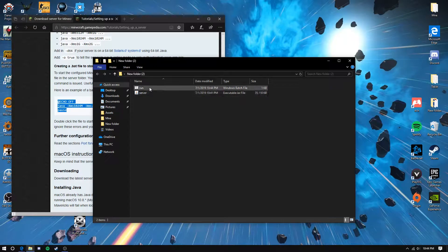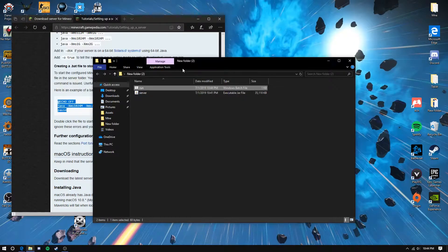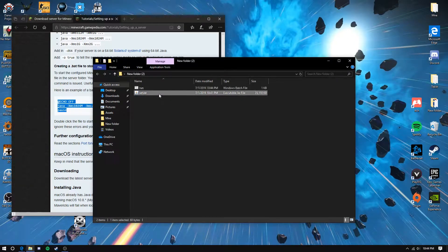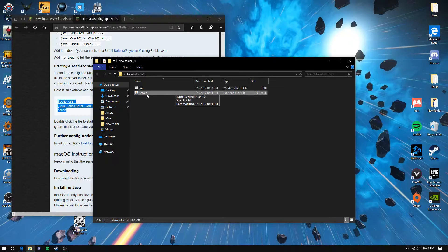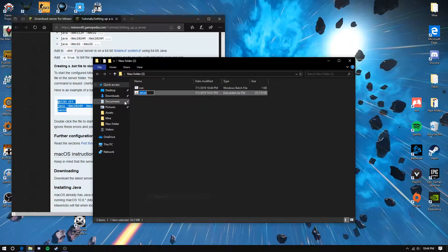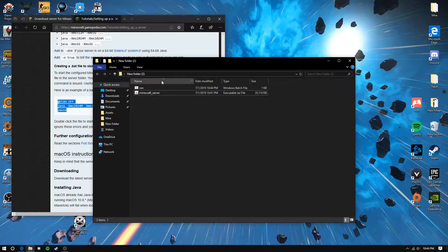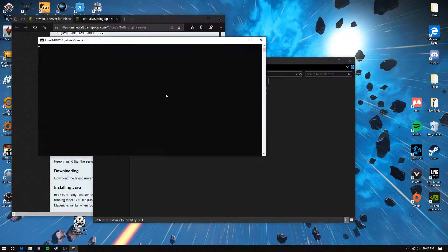First, you need to rename this to minecraft_server. Now you're going to run it.